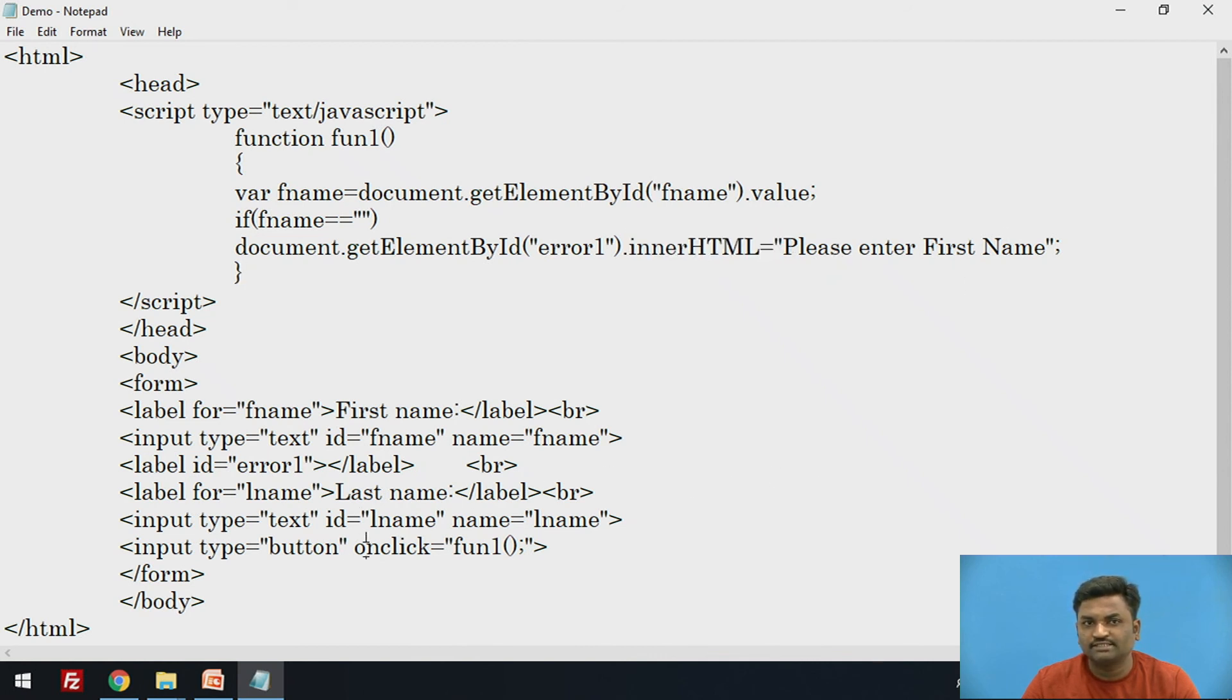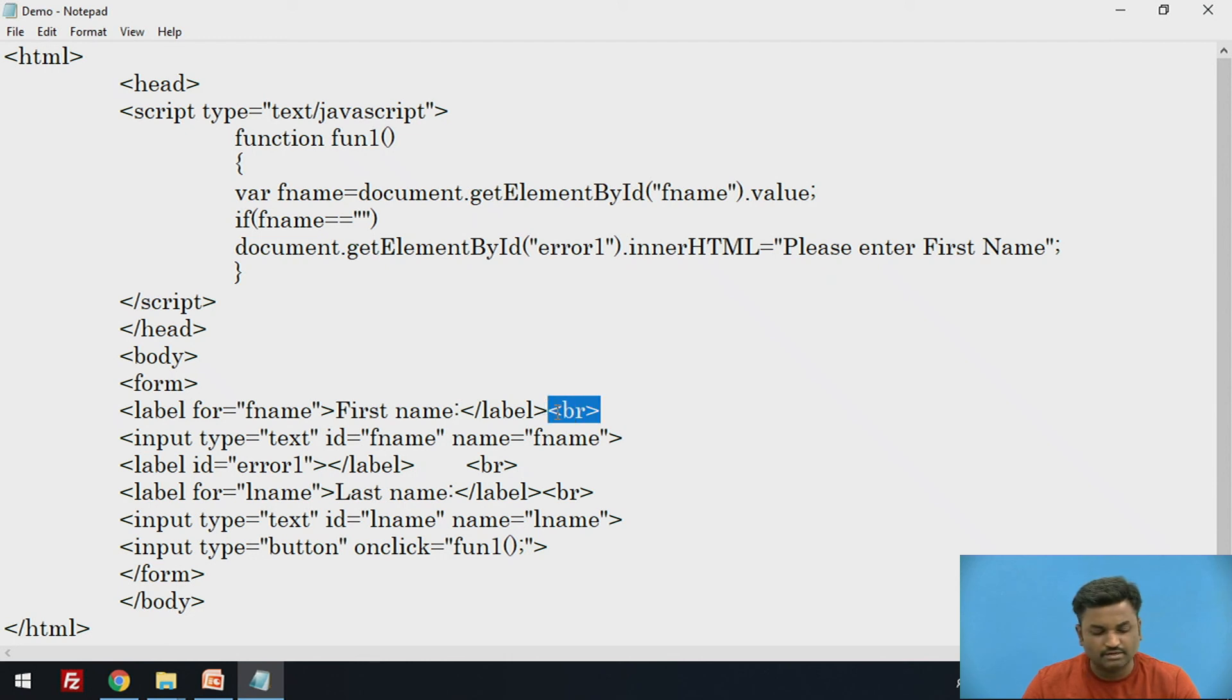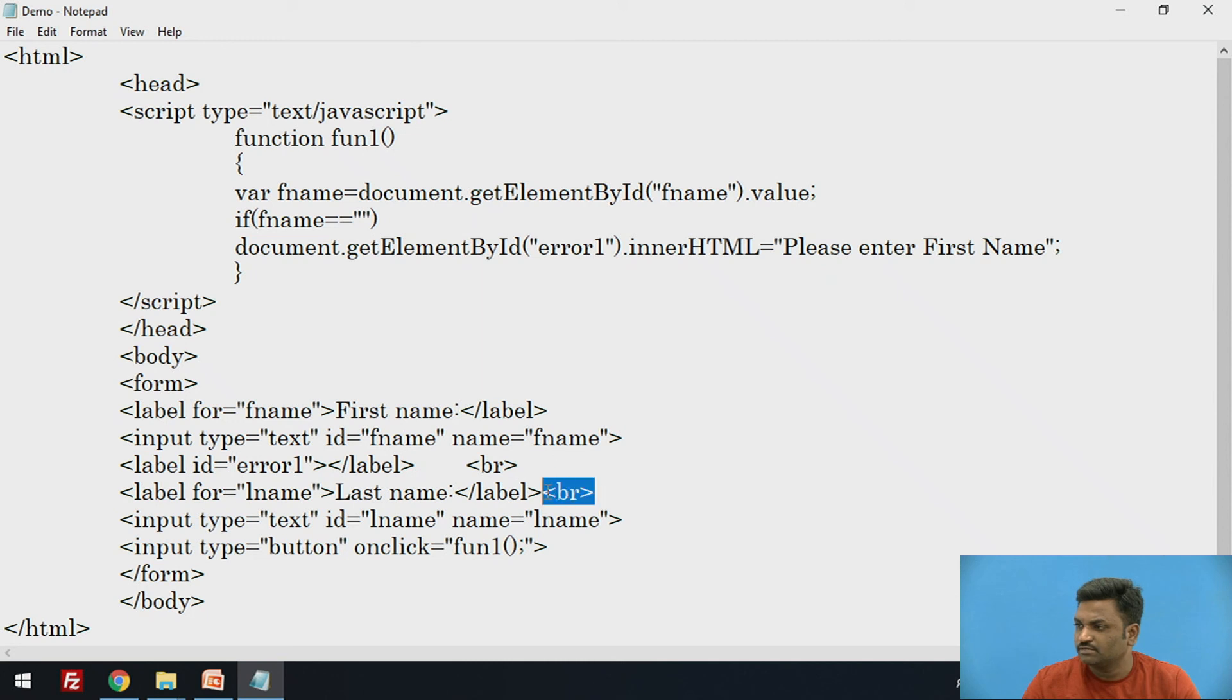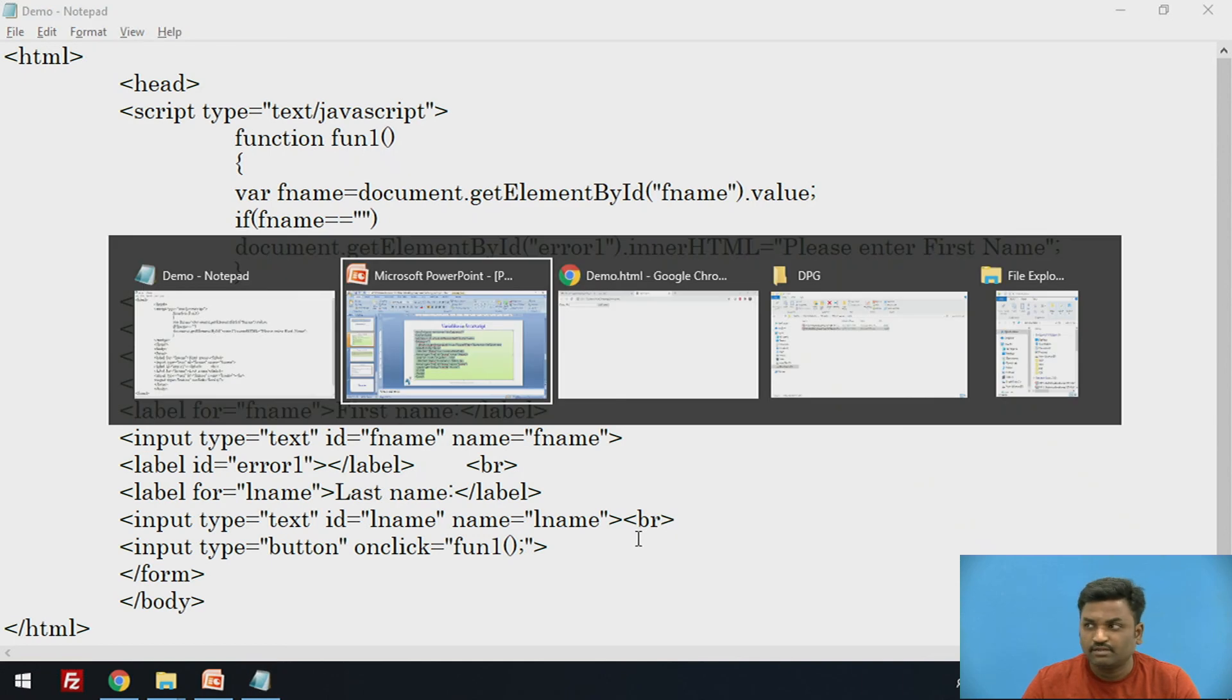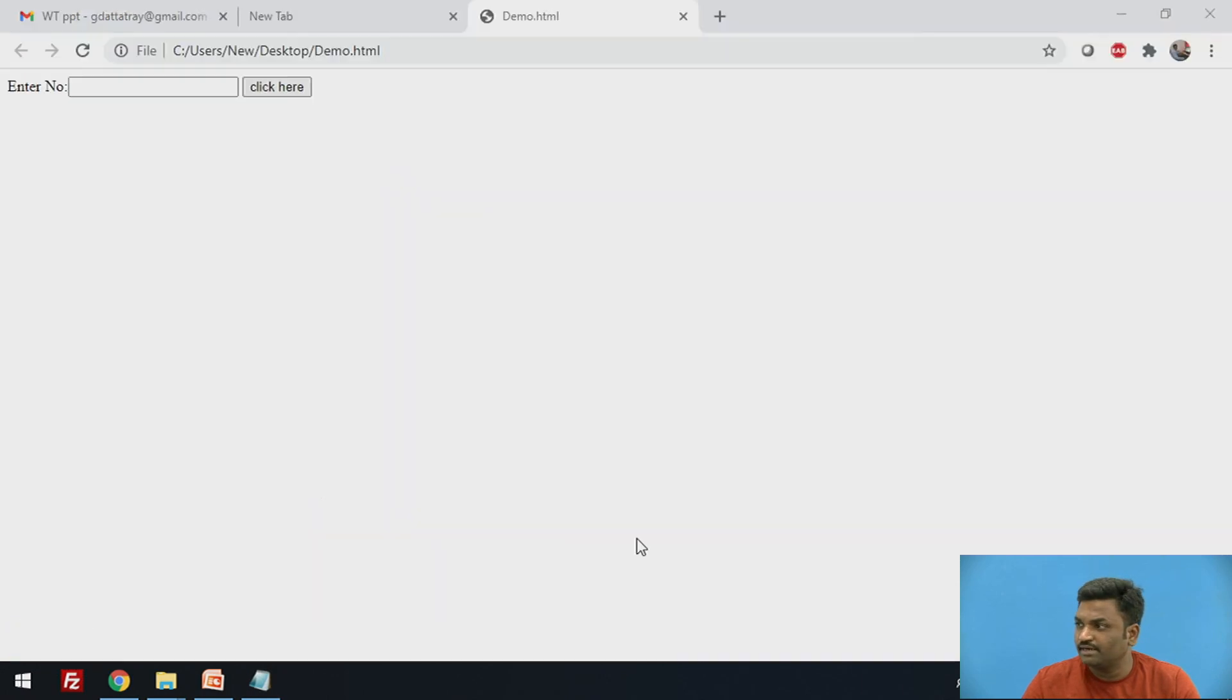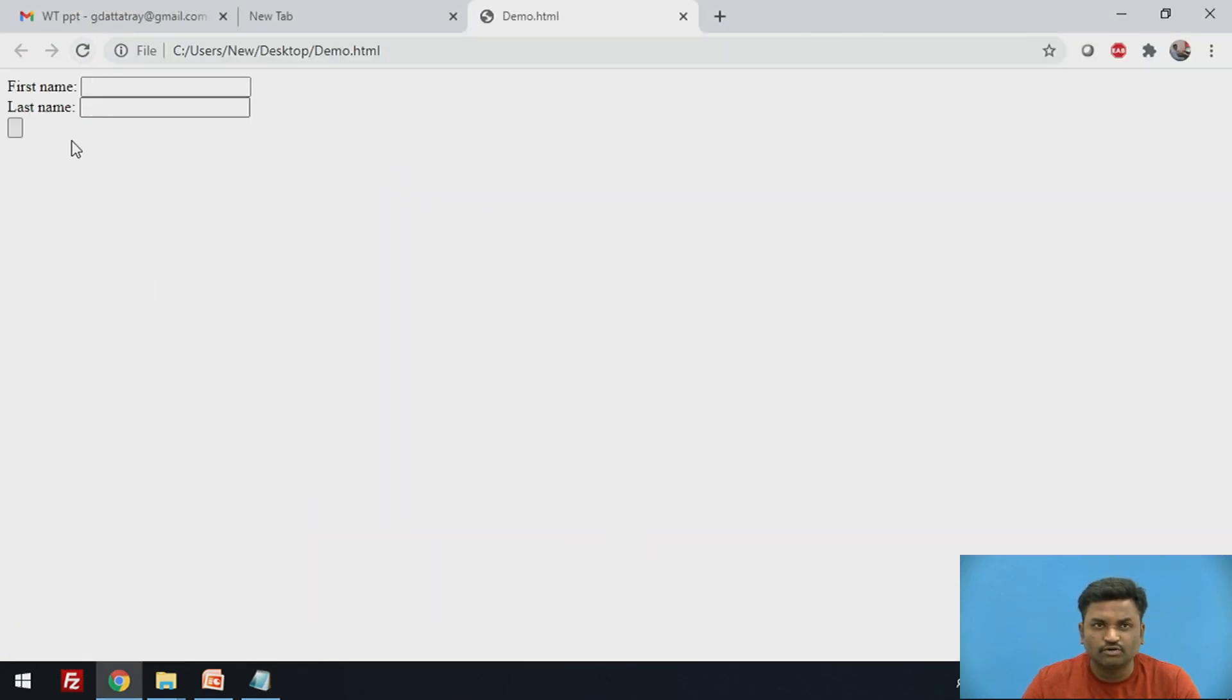Input type is text here. Rest all things are okay. I will put this br instead of here. This br will come here. Now this is fine. Let us try to compile it. Just reload it.